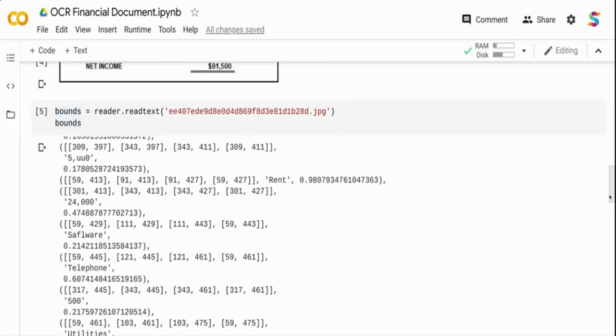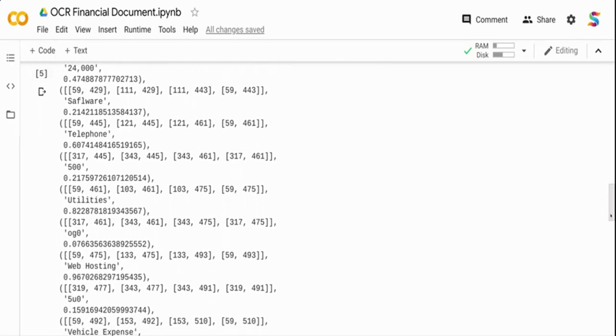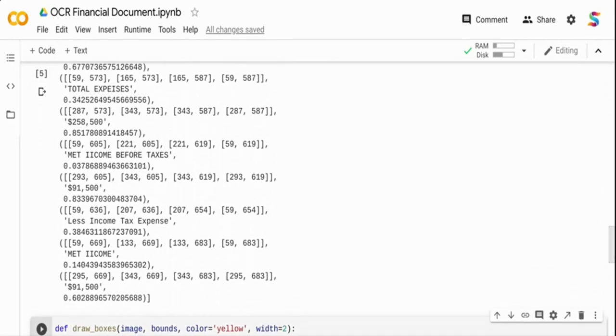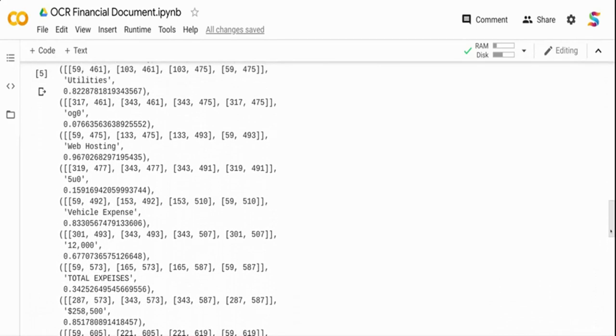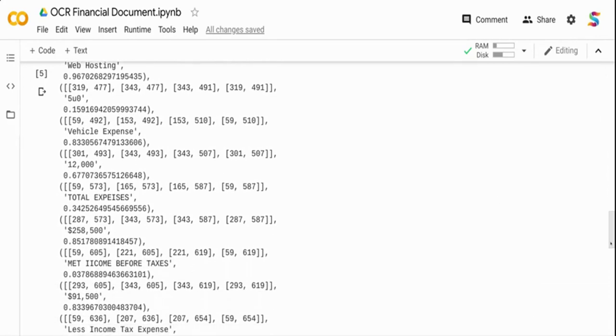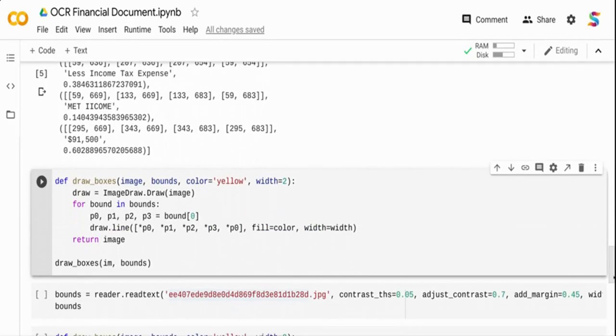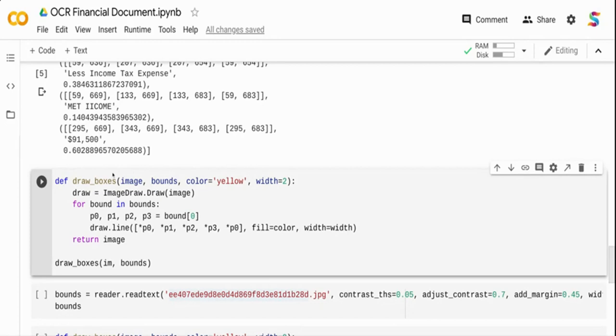Basically if you see it has done some extraction. In some cases it is fine but in some cases the extraction has not been that great. So what we are going to do is we are going to see if we can make it better by setting some hyperparameters. Let me also use this function to draw a bounding box on where all it has found content and where it has extracted.